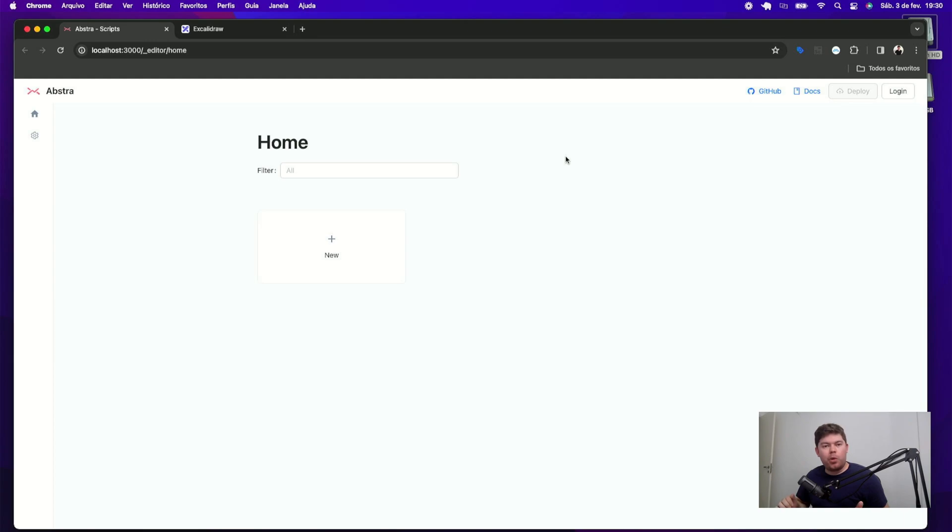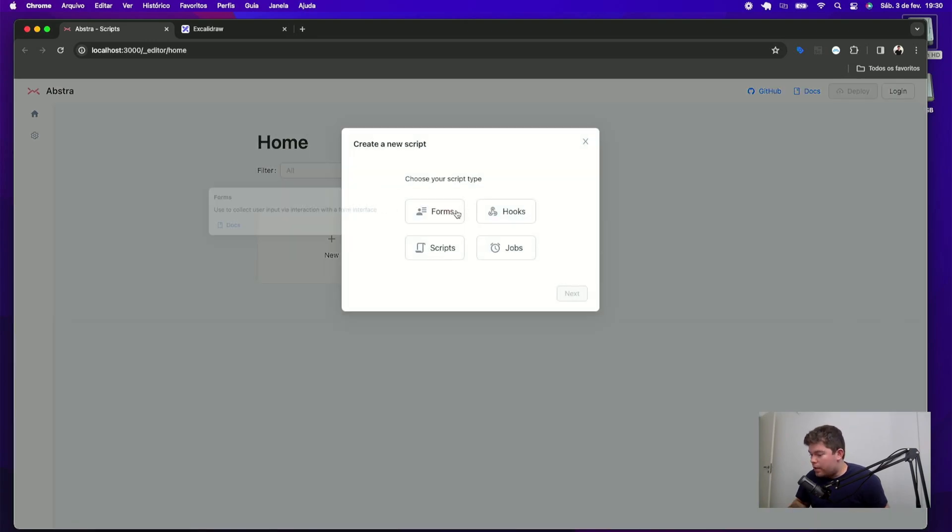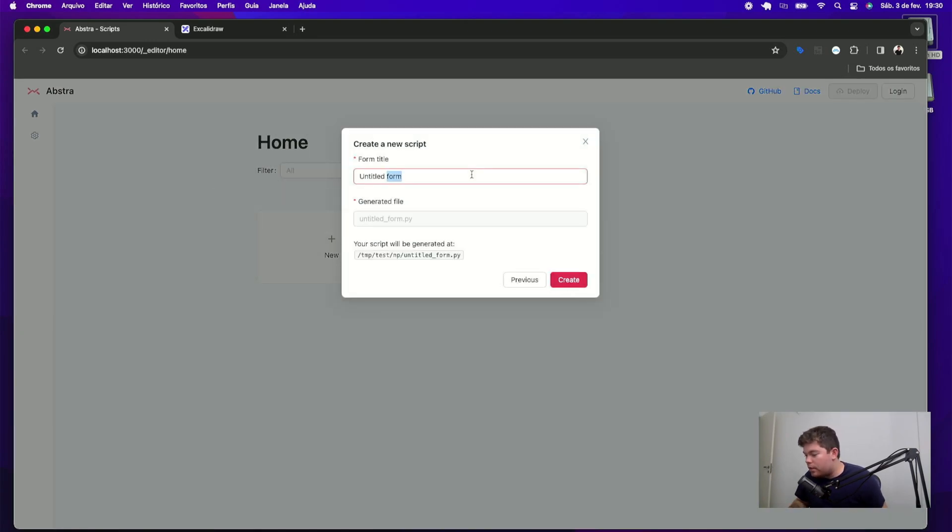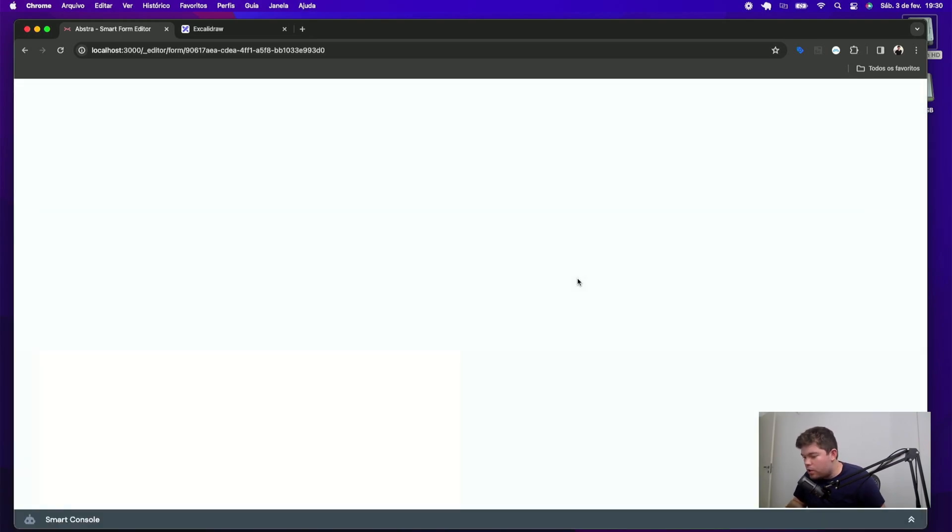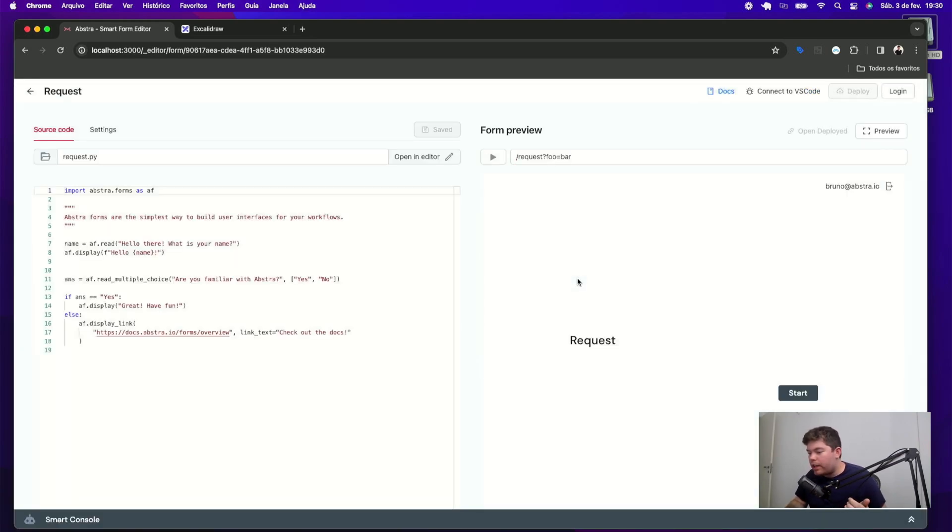Let's start by creating the request form. First, click new and then select the forms and then add the name request. Once I do that, this will create automatically the form file, which I can use to grab my user input.